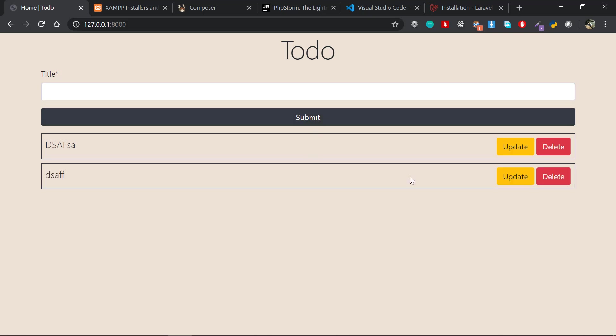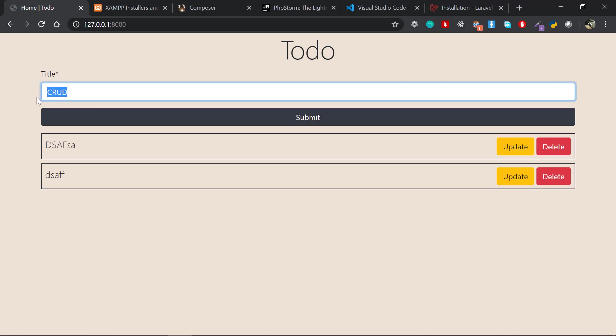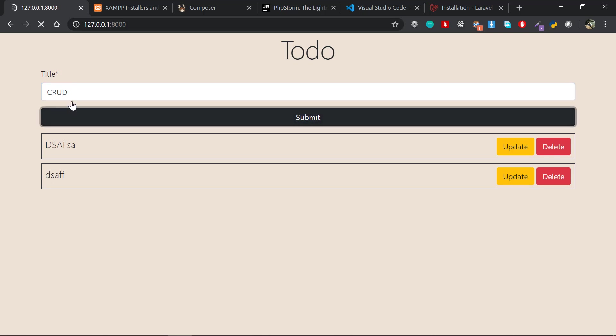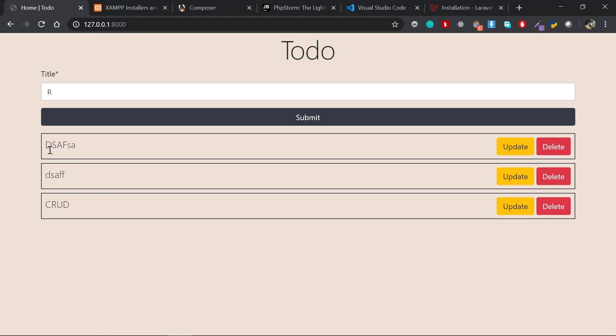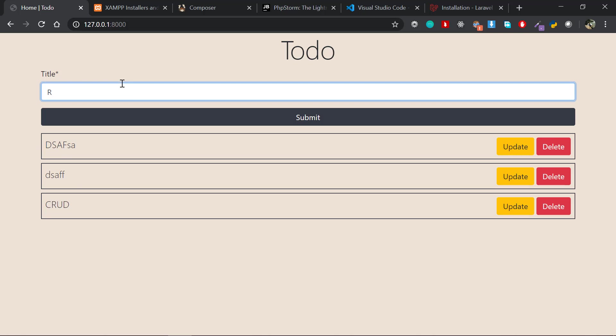Although it seems very tiny, it has all the functionalities—all the CRUD operations. CRUD stands for Create, Read, Update, and Delete. If you type in and submit, you've created one—that's the C. The reading part is displaying all those objects right here. The update and delete parts are these two buttons. That's the whole project itself.